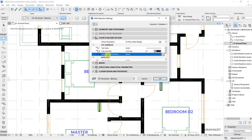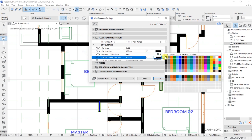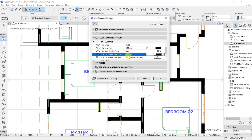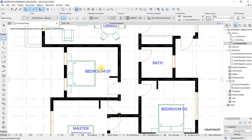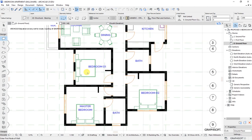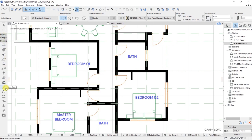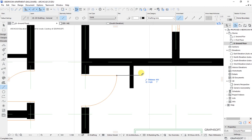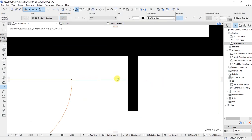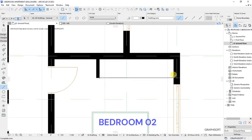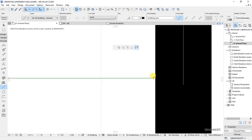Under Cut Surfaces, we have Override Cut Fill Pens — set as none. Click on the arrow and set as Both, then change the Cut Fill Foreground Pen to pen 1 and Background Pen to 1 as well. Click OK and we'll see those adjustments on the plan. I want to have a 600mm wall — drag this wall up to there.